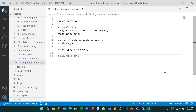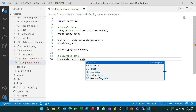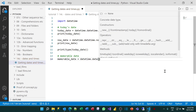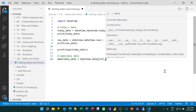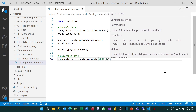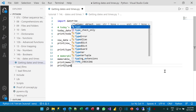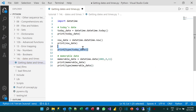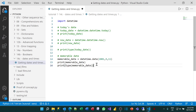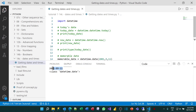What happens if you want to get a different date? We're going to get a very memorable date — the date and time at which the first plane struck the Twin Towers. To do this, I can use datetime.date, and then in the brackets specify the year, which was 2001, the month, which was 9, and the date, which was 11. If I print that out, you can see it gives me 2001-09-11, and I've created something which is a datetime.date.